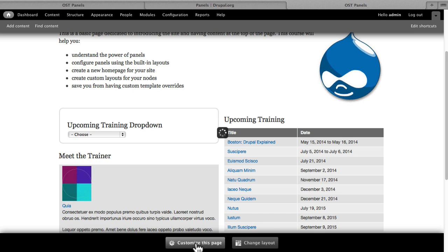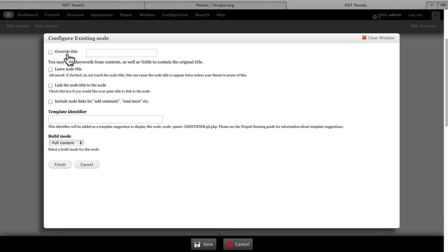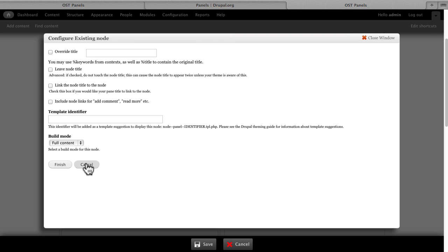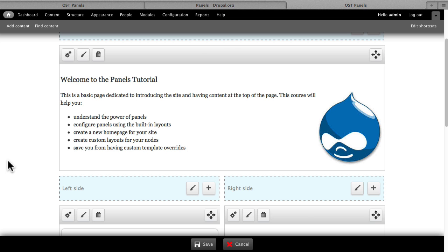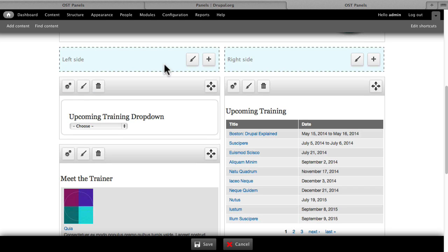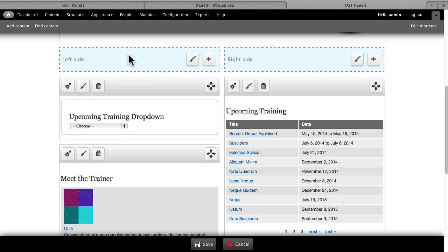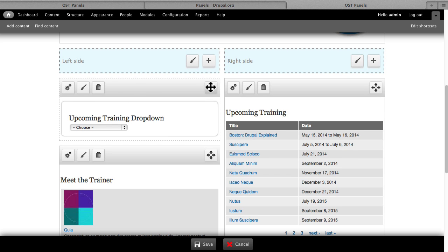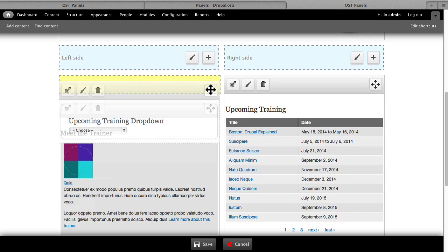If I click Customize my Homepage again and click on the gear, I can configure any of the settings I'd already chosen. This just makes it really easy to keep my panels the way I want. The one thing I can't do is click and drag to change the layout — only the content that's in it.